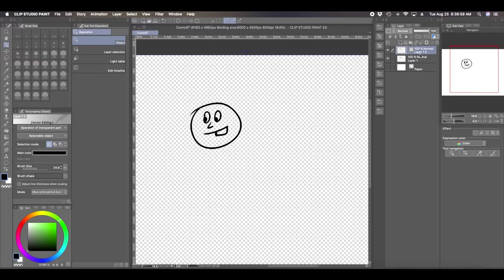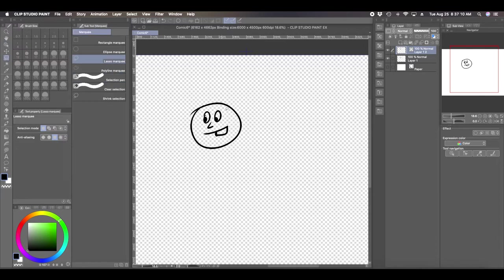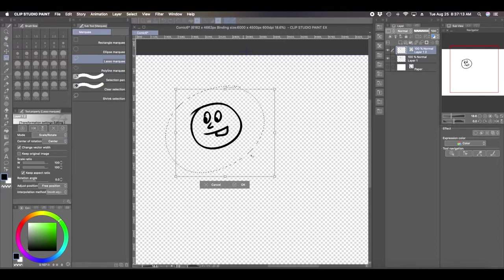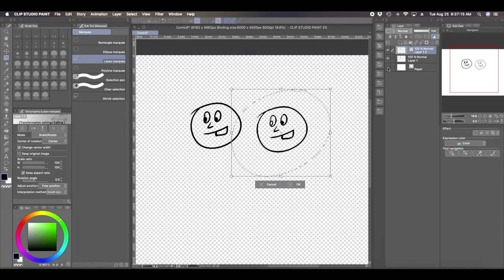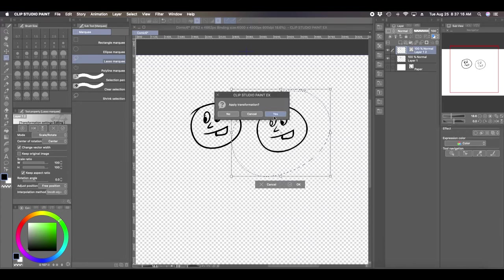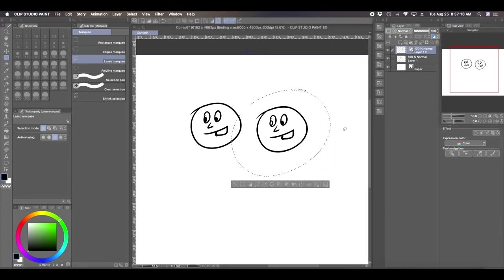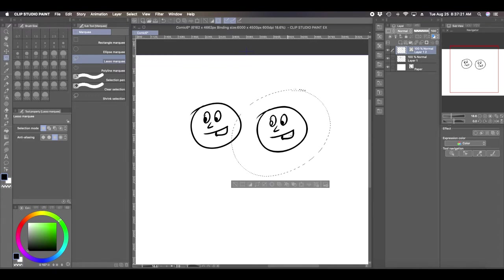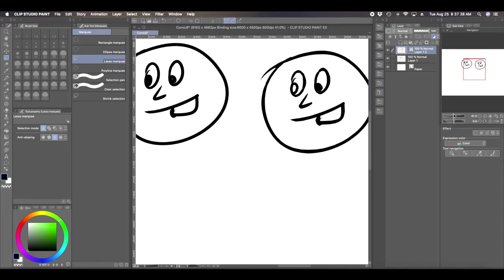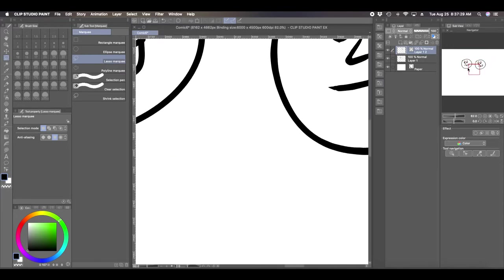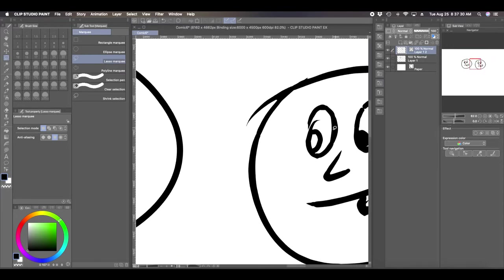If you hit OK, now you can see that Clip Studio Paint has created a new layer. It's called layer 1-2 and it has a 3D box next to it letting you know that it is a vector layer. Now you can now move like select it and move it. I'm going to click the paper layer back on so I can see the white. You can see it's not exactly perfect.